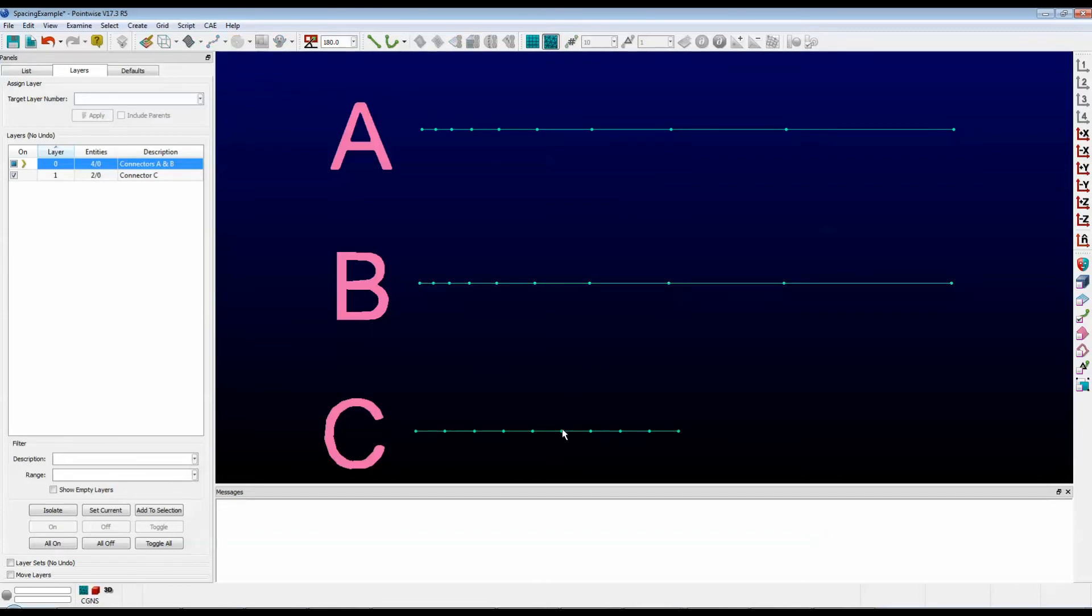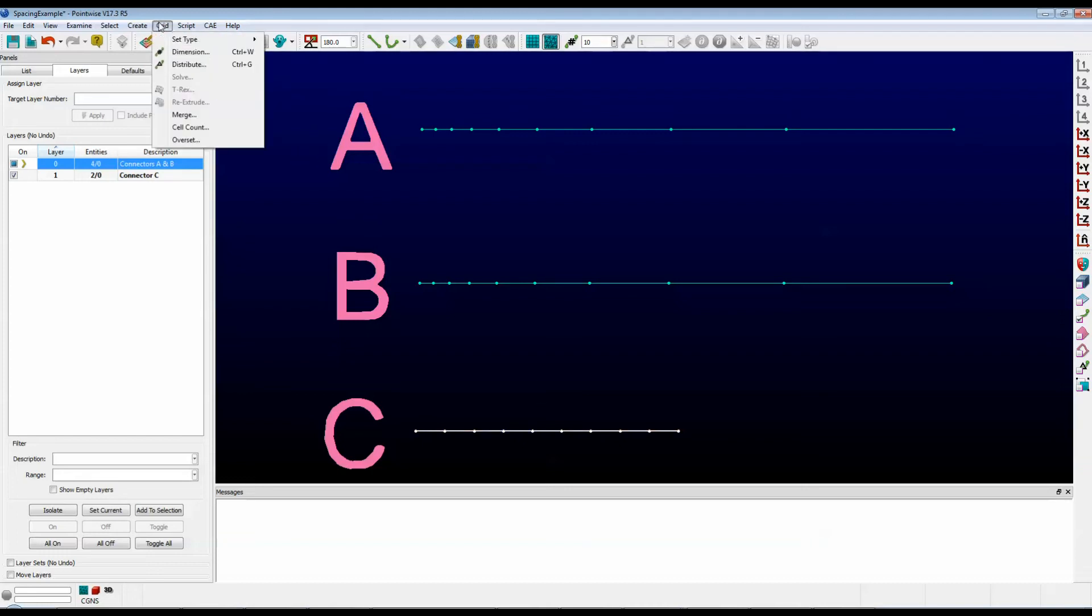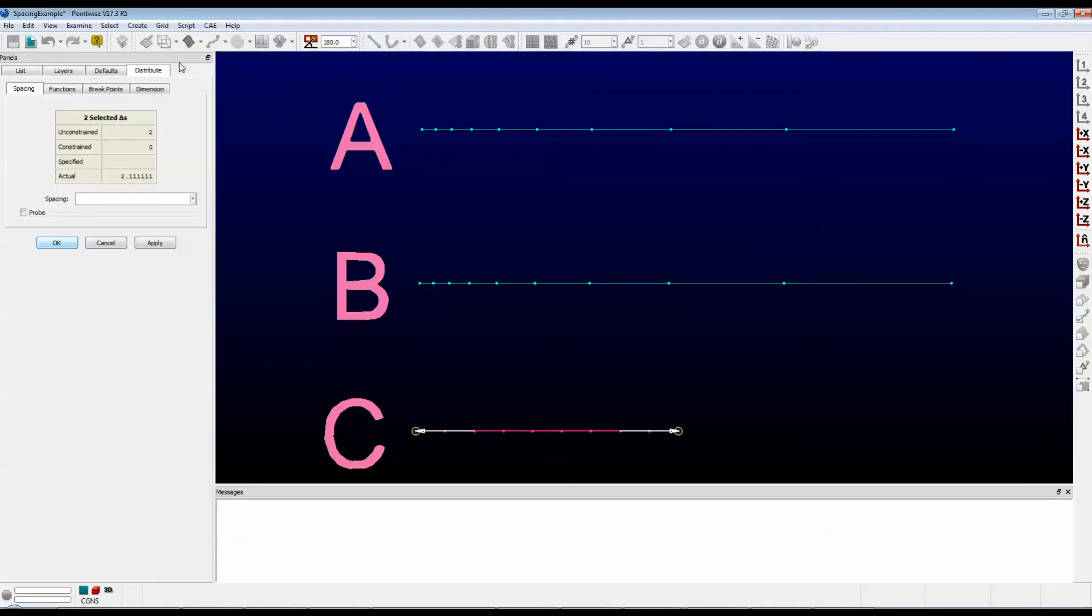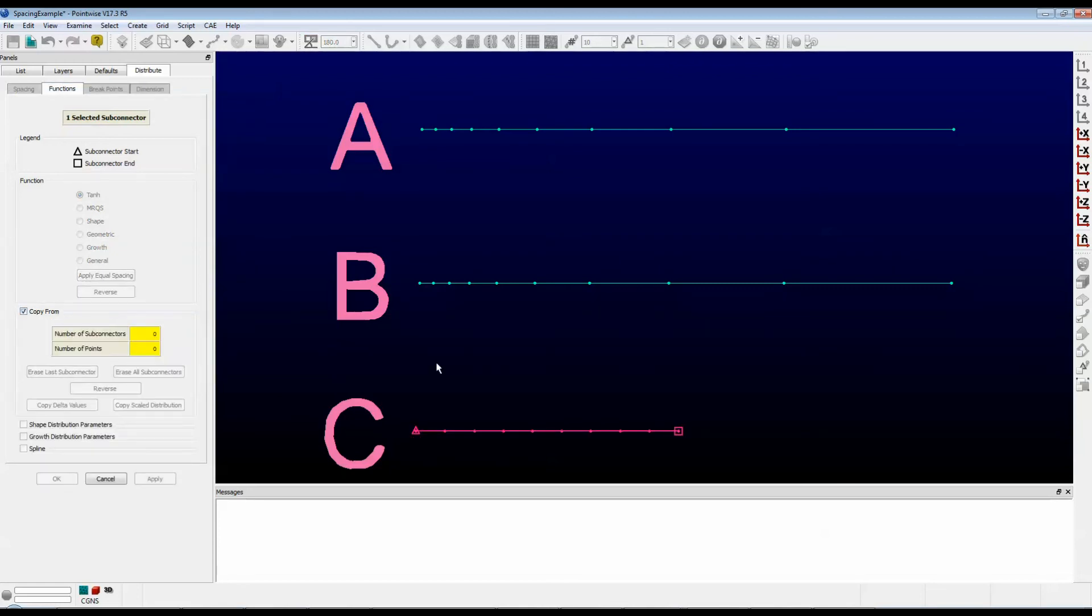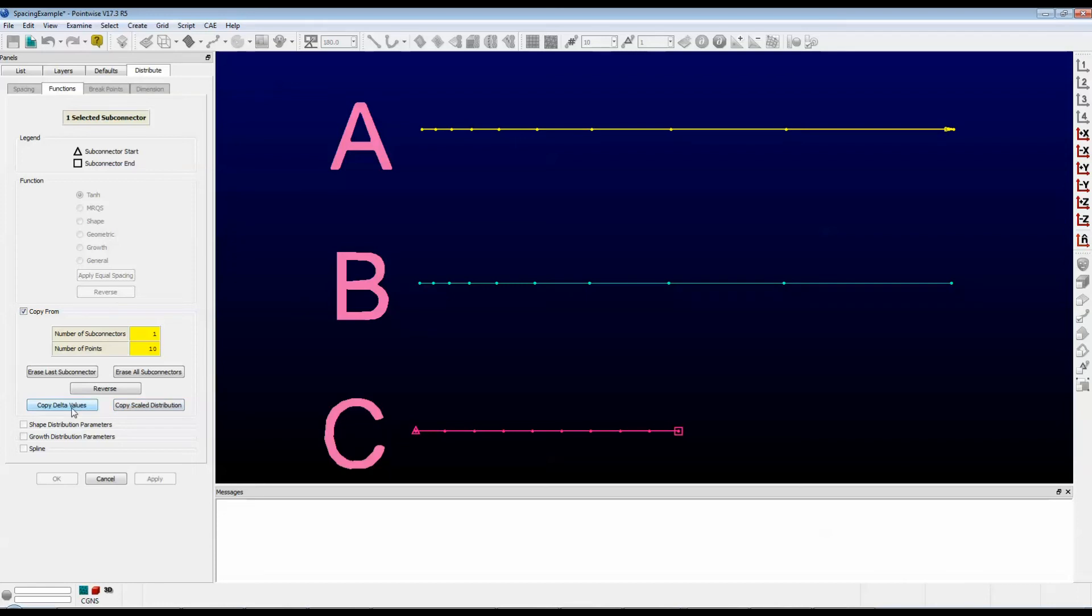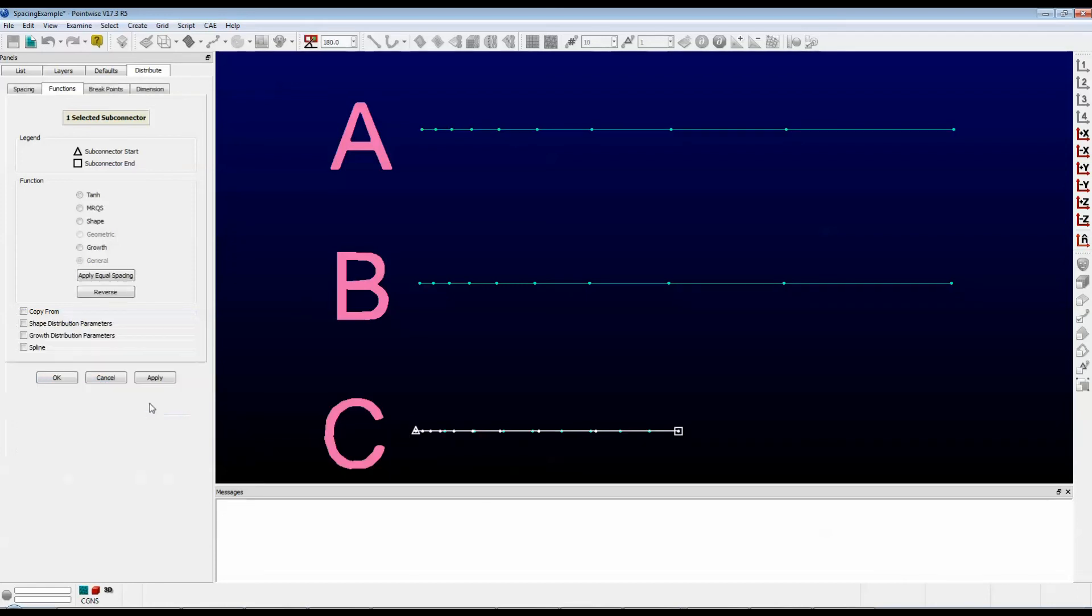Let's click on connector C. And just like before, let's go to the grid menu and select Distribute. Click on the Functions tab and make sure we check the box that says Copy From. Now I want to copy a scaled distribution from connector A. Next, instead of pushing the button that says Copy Delta Values, we're going to push the button that says Copy Scaled Distribution.